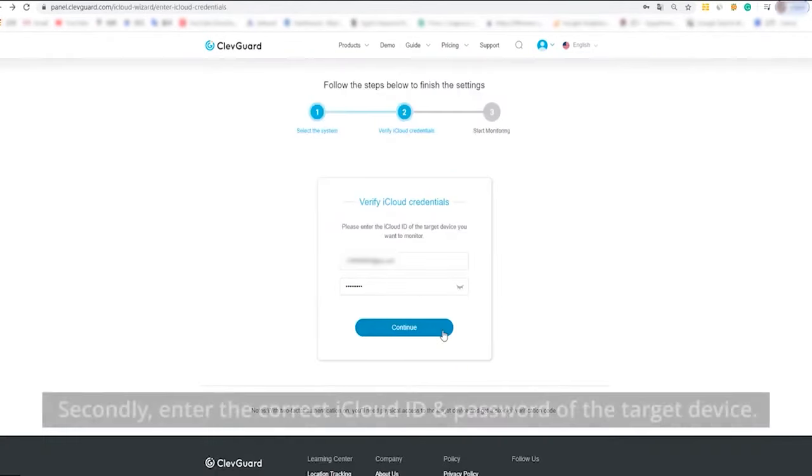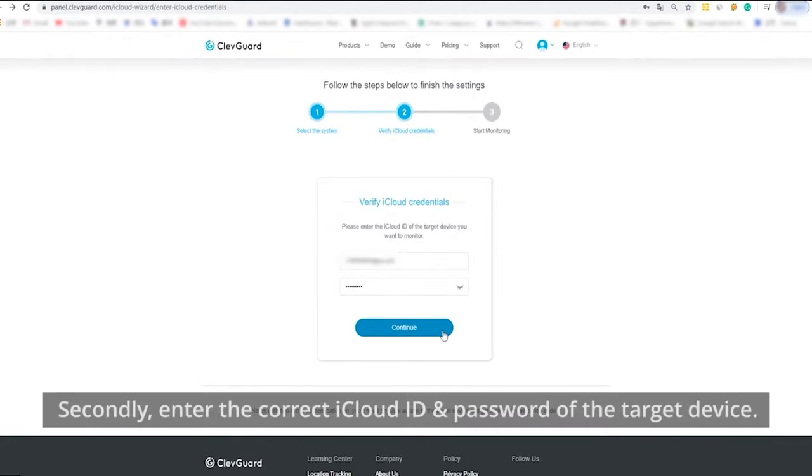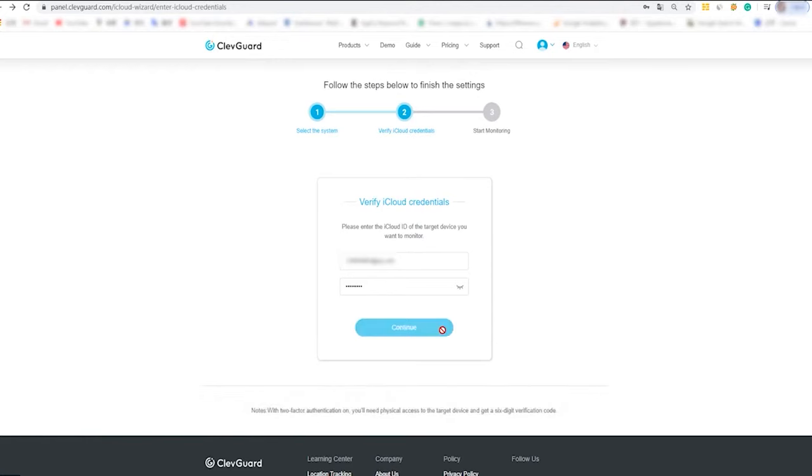Then, enter the correct iCloud ID and password of the target device you want to monitor and hit Continue button.